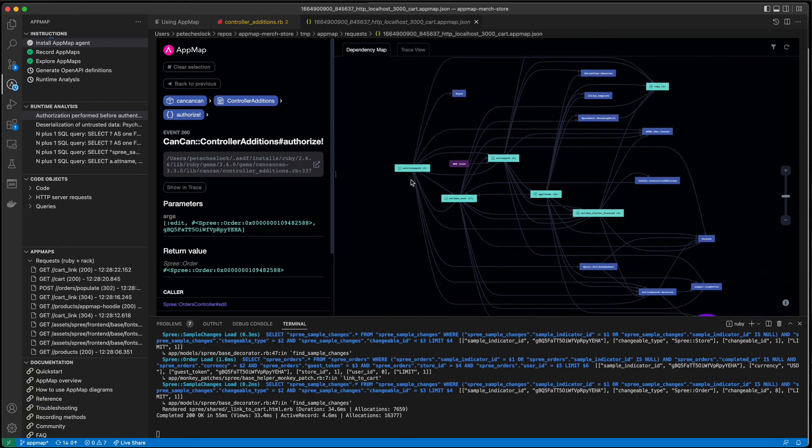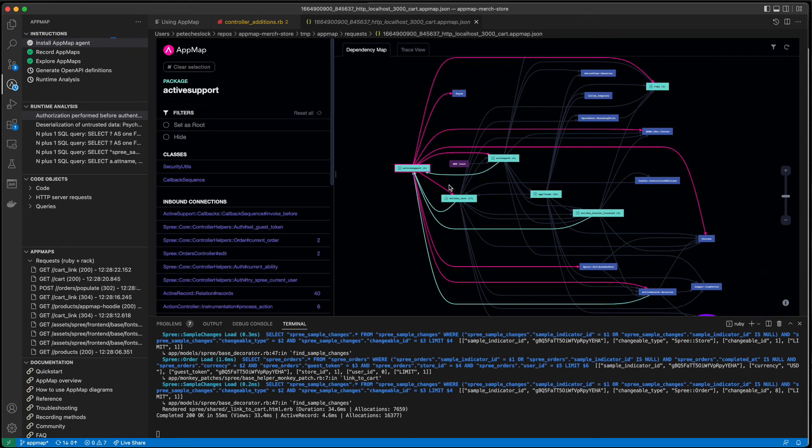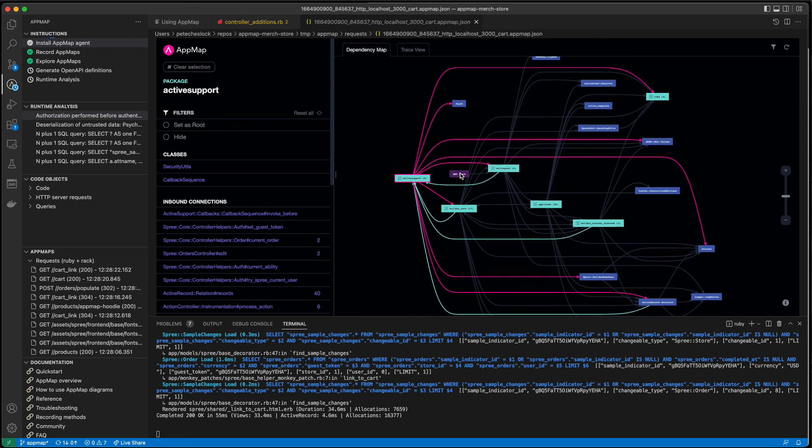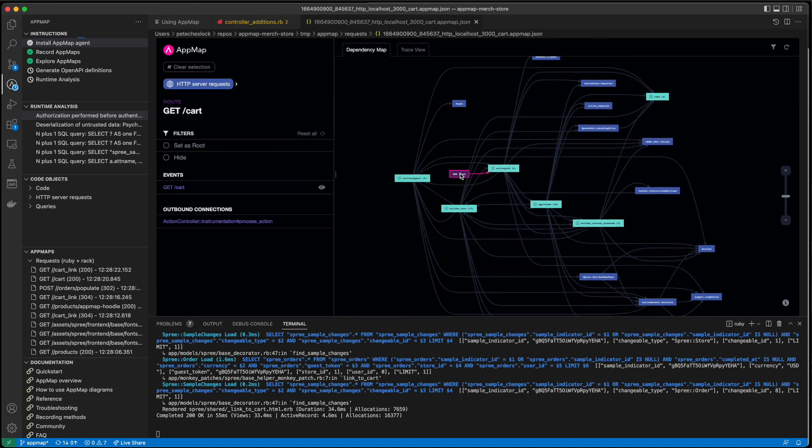Head over to AppMap.io slash download and get started with our VS Code or JetBrains extension and add AppMap to your project today.